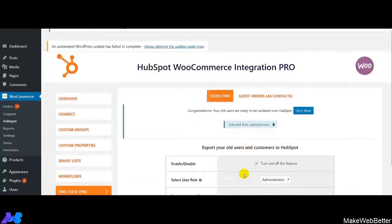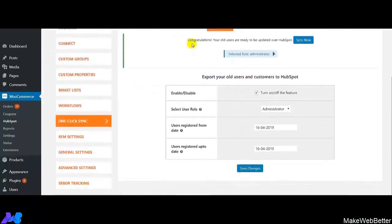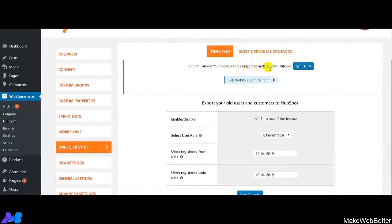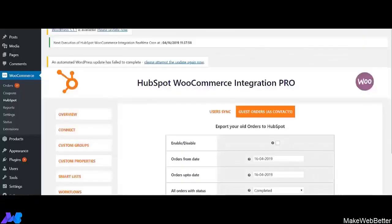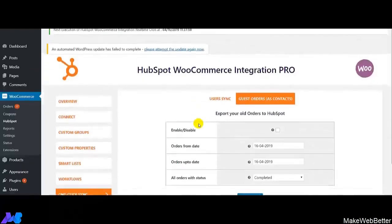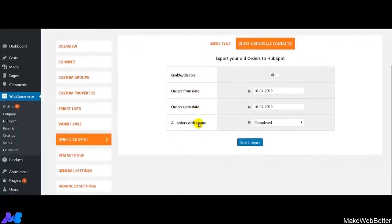Here we get the notification: 'Congratulations, your old orders are ready to be updated over HubSpot.' This is how easily you can enable the settings to sync the customers of your registered orders. Now I am going to show you how you can enable the settings for guest orders.